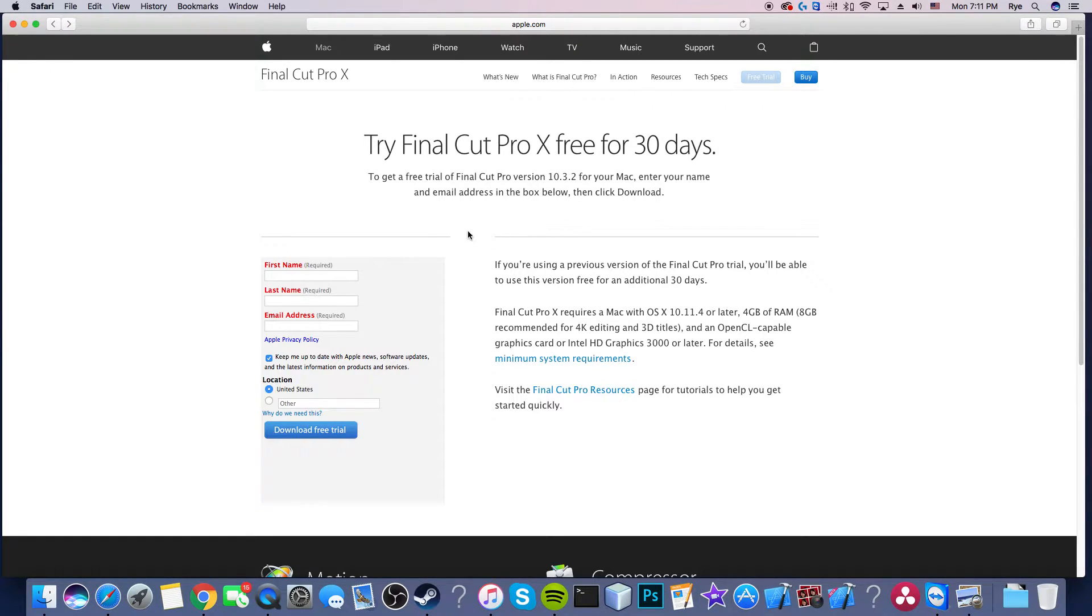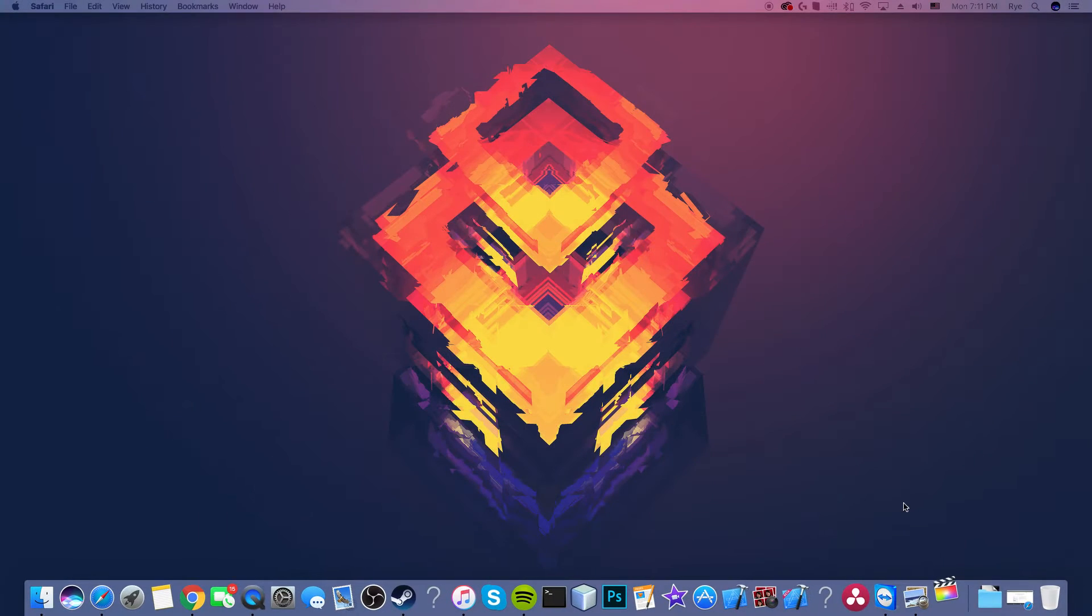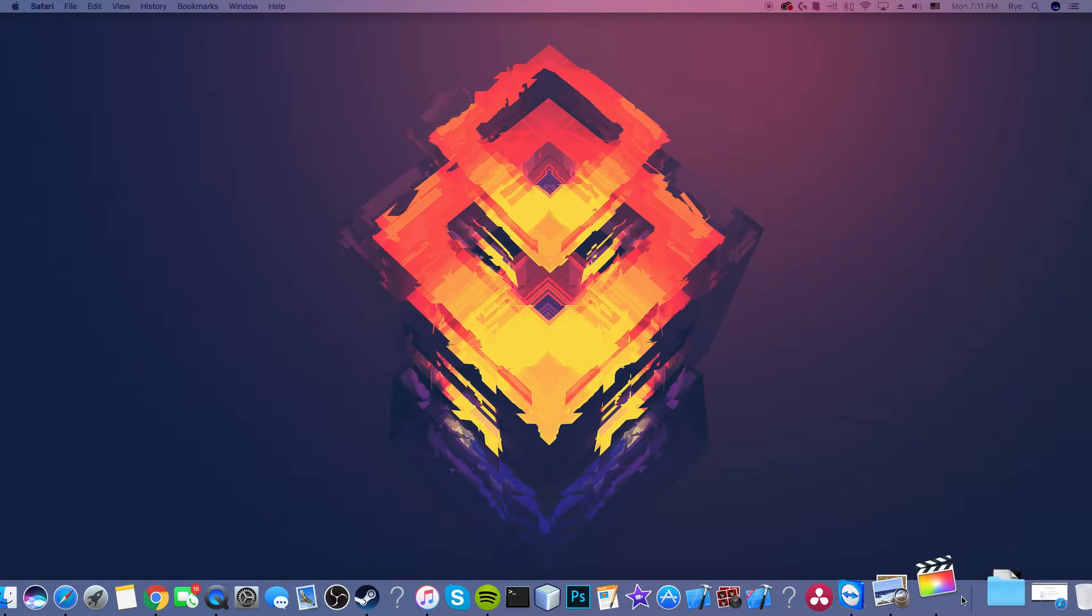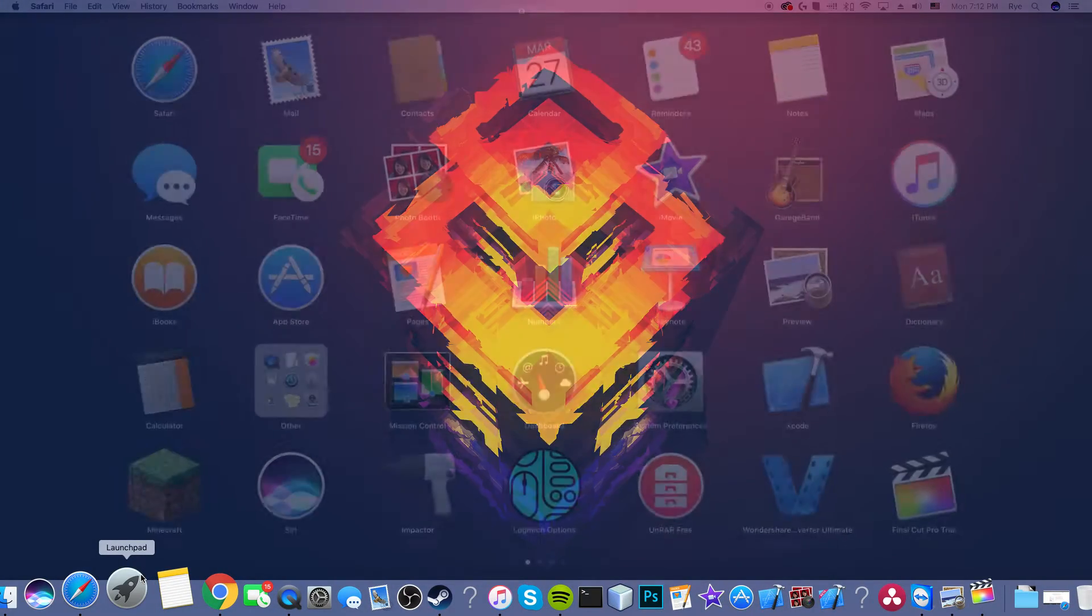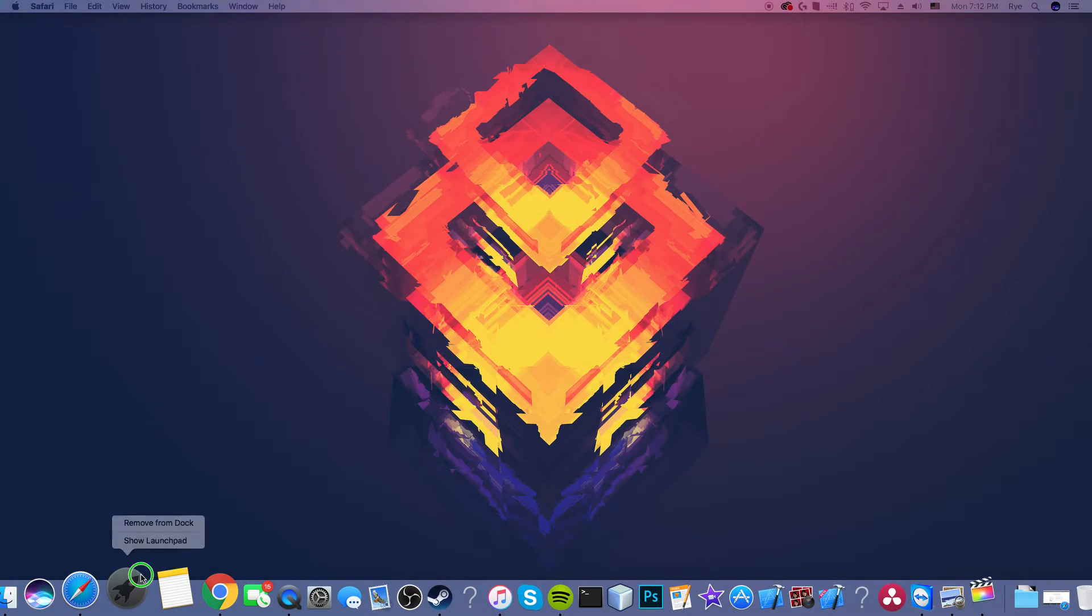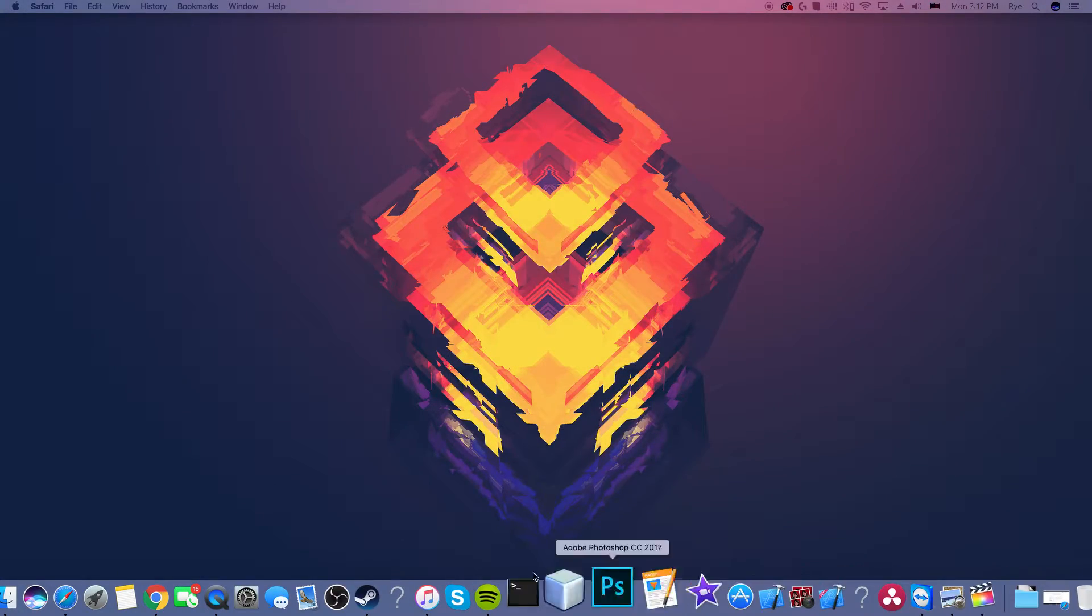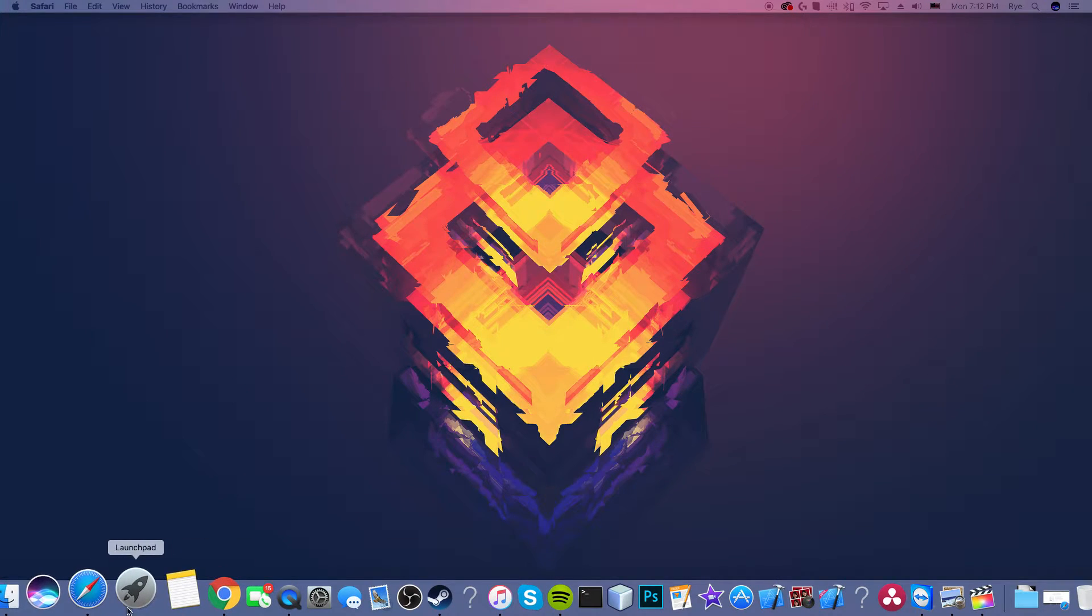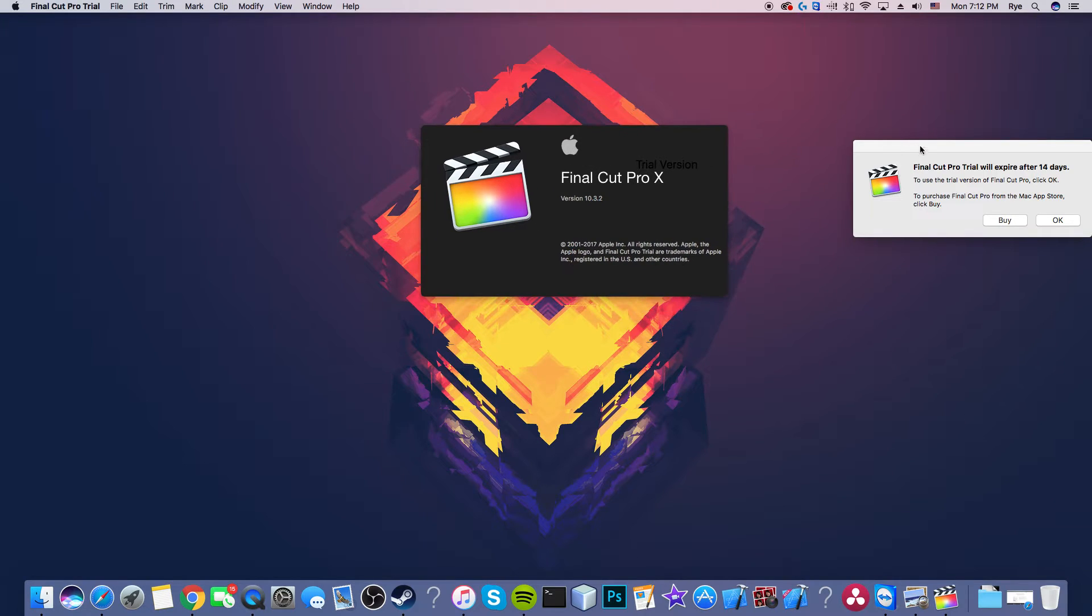Once you install it, you want to go to launch pad or whatever. It does say Final Cut Pro trial, so we open that and right click it, go to options and keep in dock. You don't need to do that but now it'll be right here so you don't need to go to launch pad every time. I'm not sure if I put it in launch pad myself, so you might need to move it into launch pad.